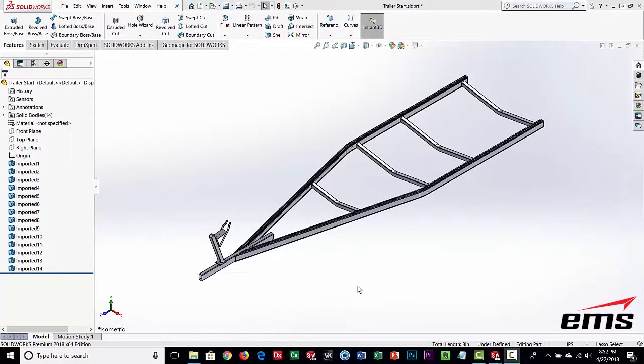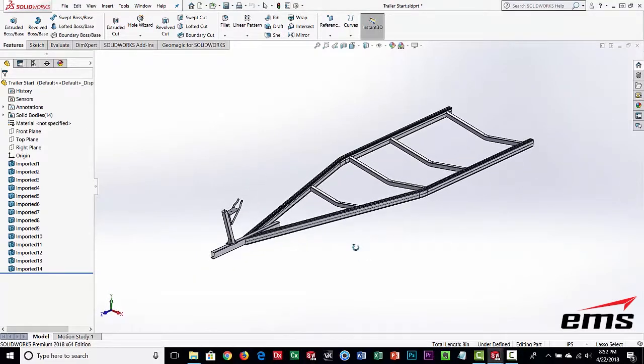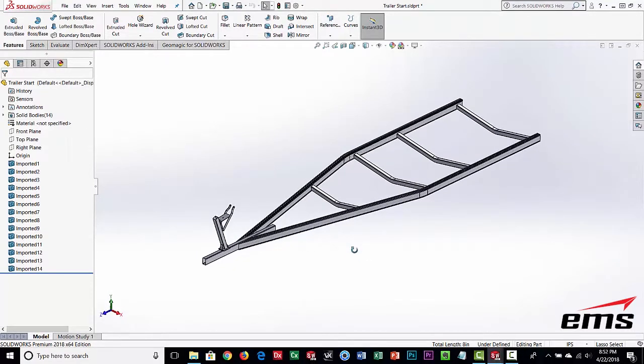In this video we are going to demonstrate Geomagic for SOLIDWORKS. We're going to use 3D scan data as reference data - we won't be bringing in scan data to actually design on it; we're primarily going to use it as reference. We have other videos that show the whole process of designing on scan data, but another common way is to use it as reference, and that's what we'll show here.